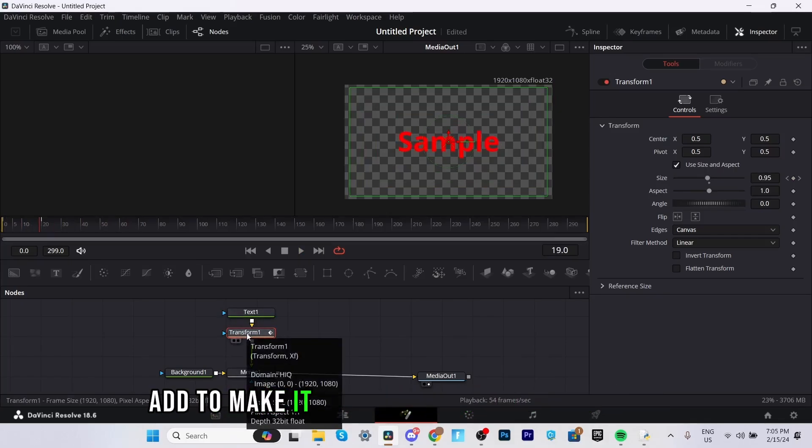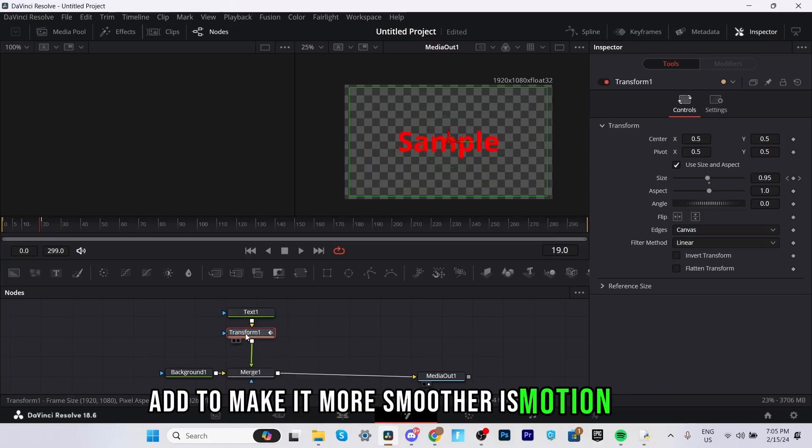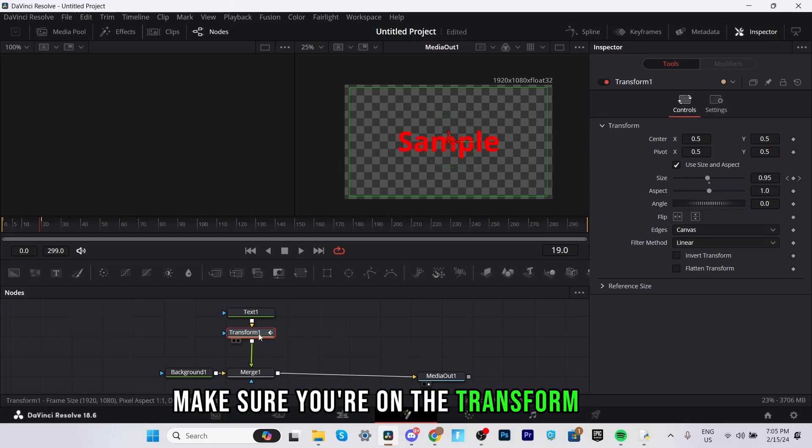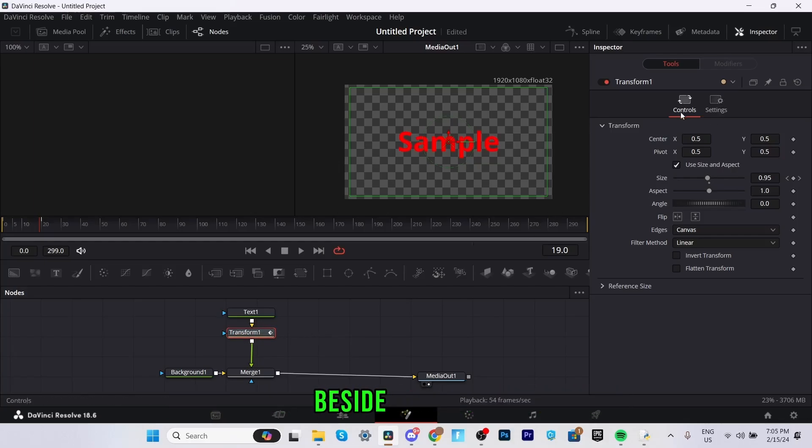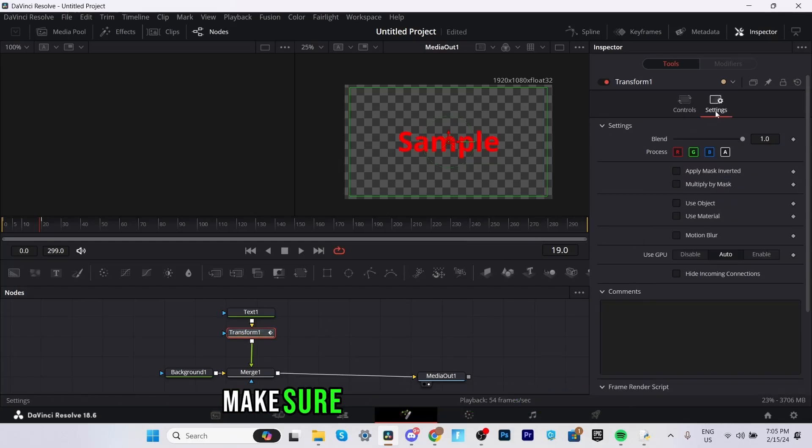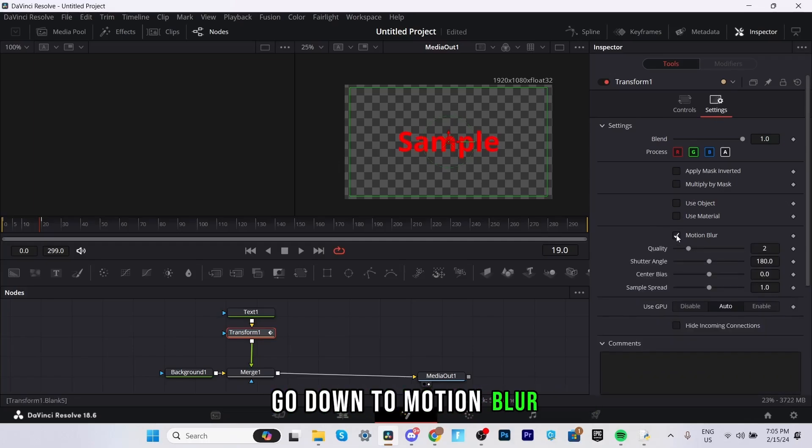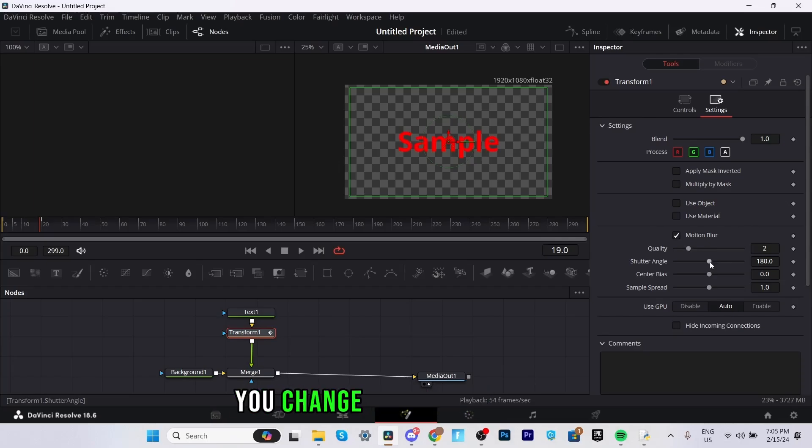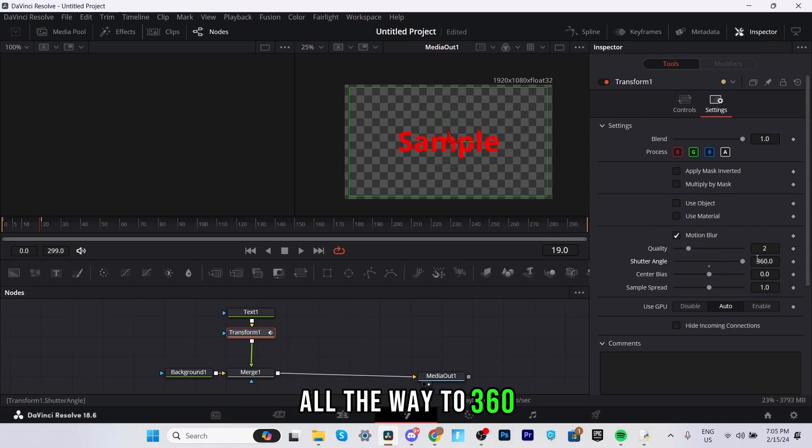One thing we could add to make it more smoother is motion blur. So to do this make sure you're on the transform node. Beside controls you'll see settings. Make sure you click on settings go down to motion blur and quality you can keep it at 2 but make sure you change the shutter angle all the way to 360.